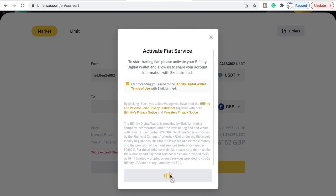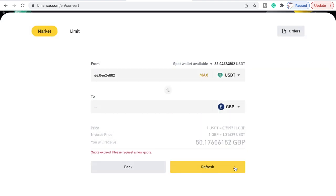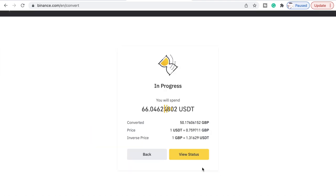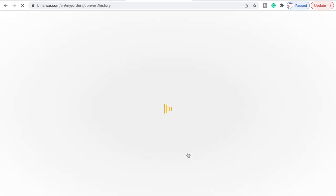It says start by processing — you agree to the digital wallet terms and conditions — so say Start again. You may now start trading with fiat on Binance. We just need to refresh one more time and convert — so we're converting that. Successful — you have spent your USDT.